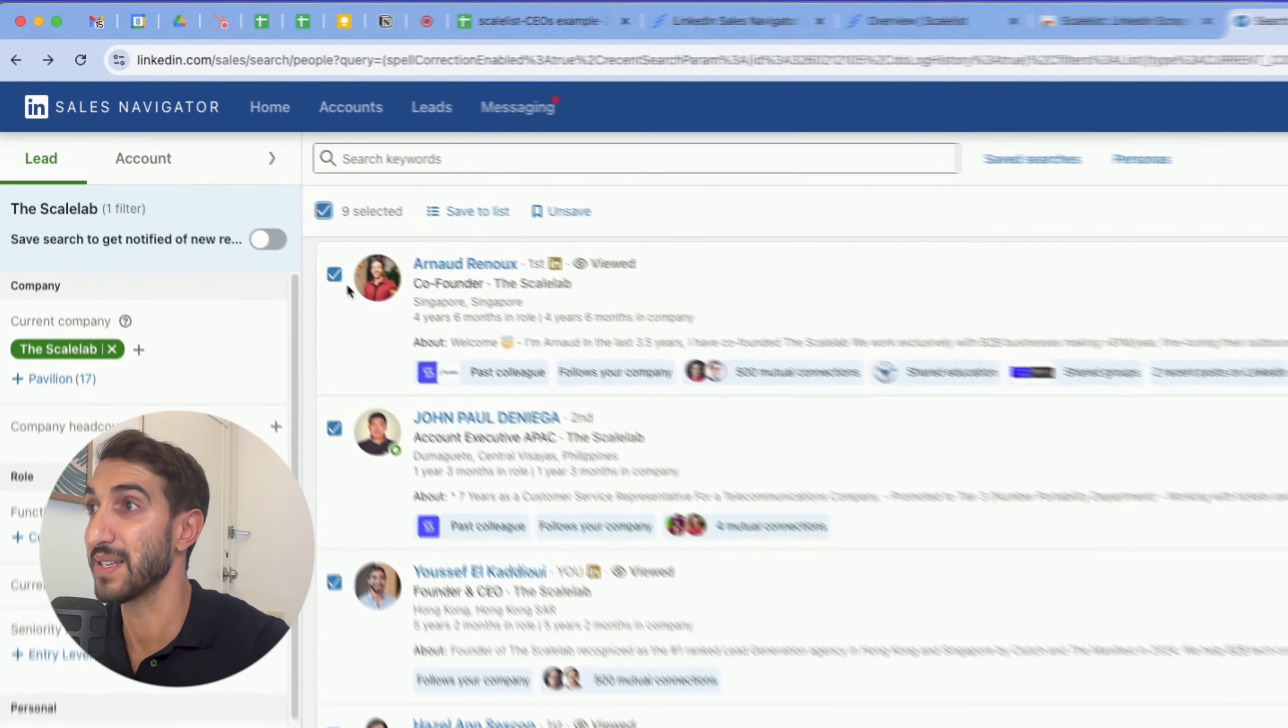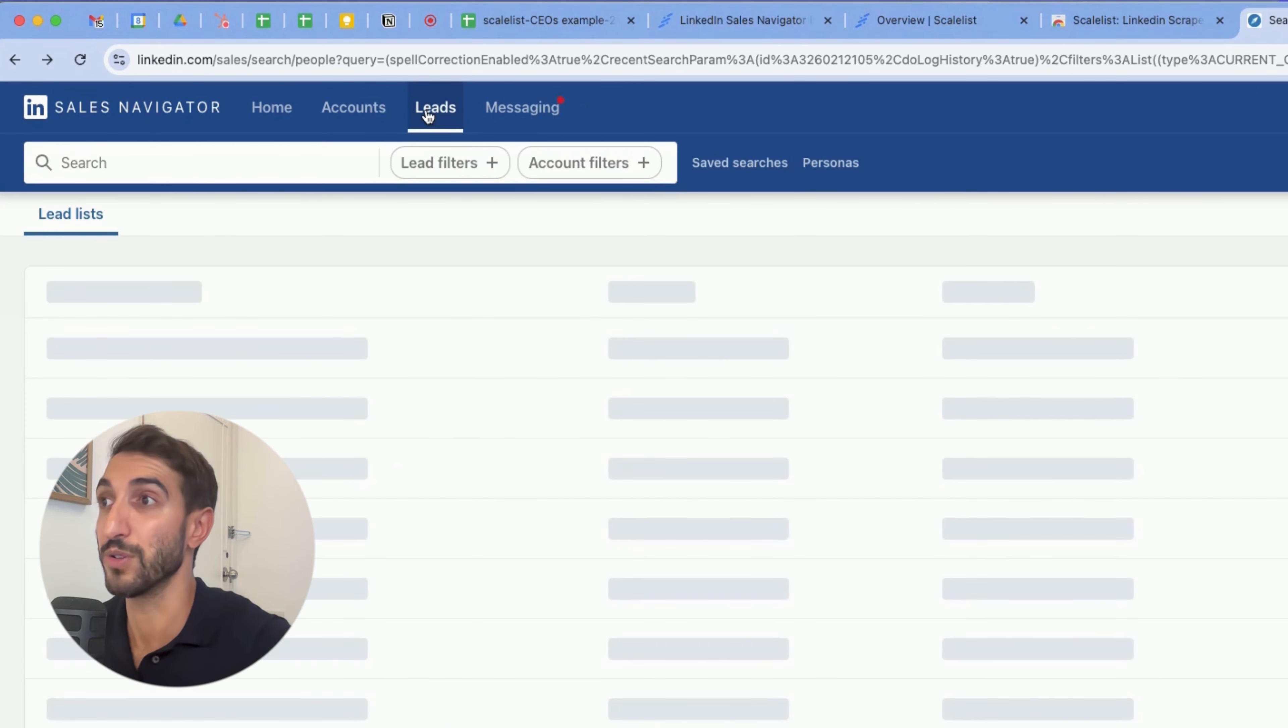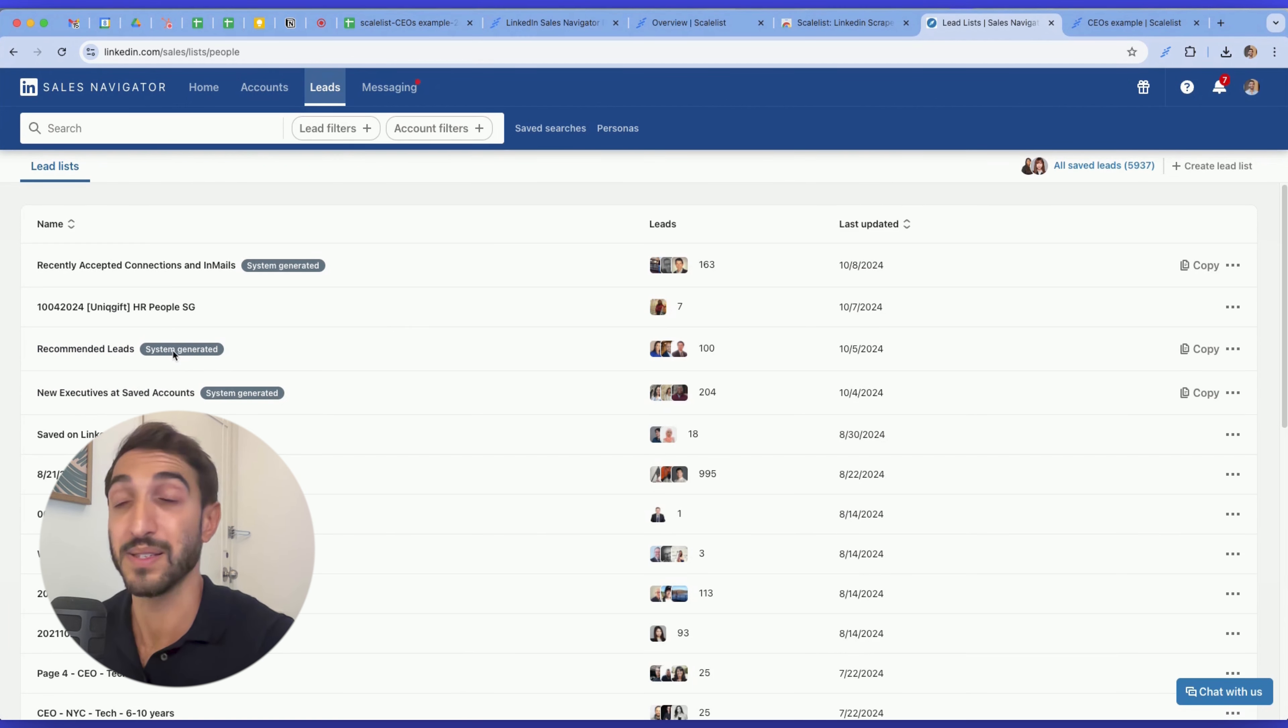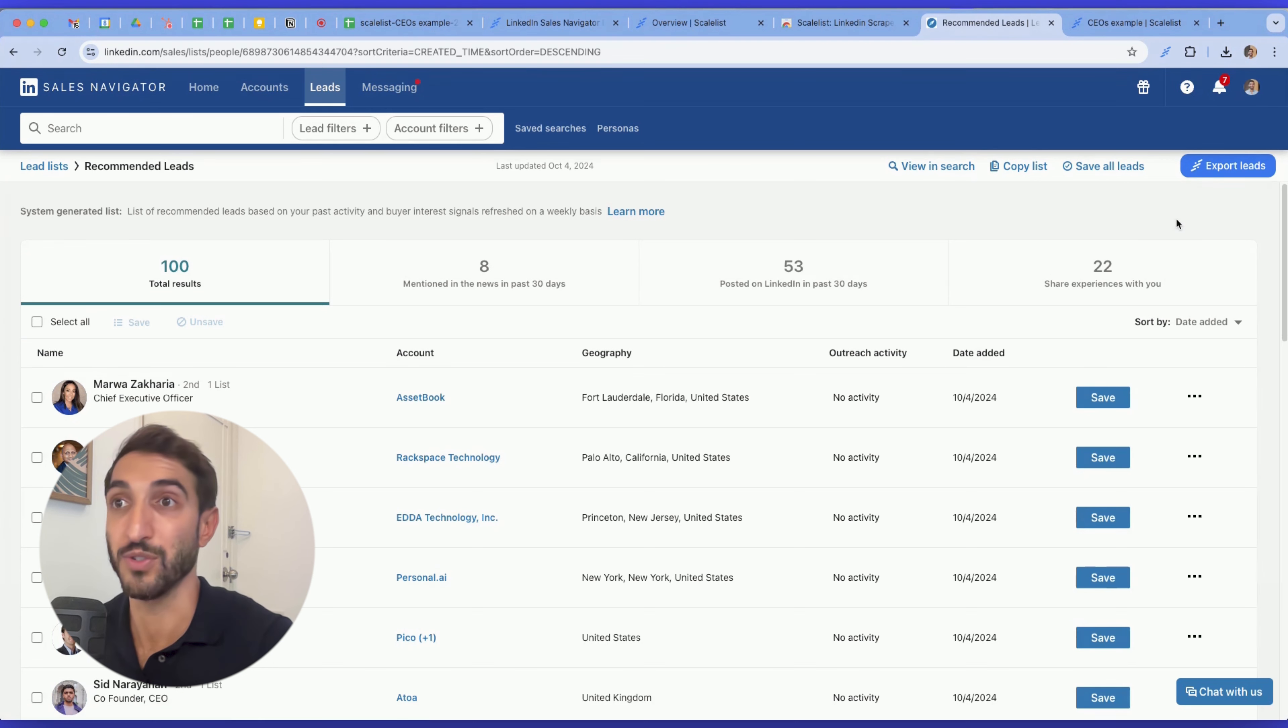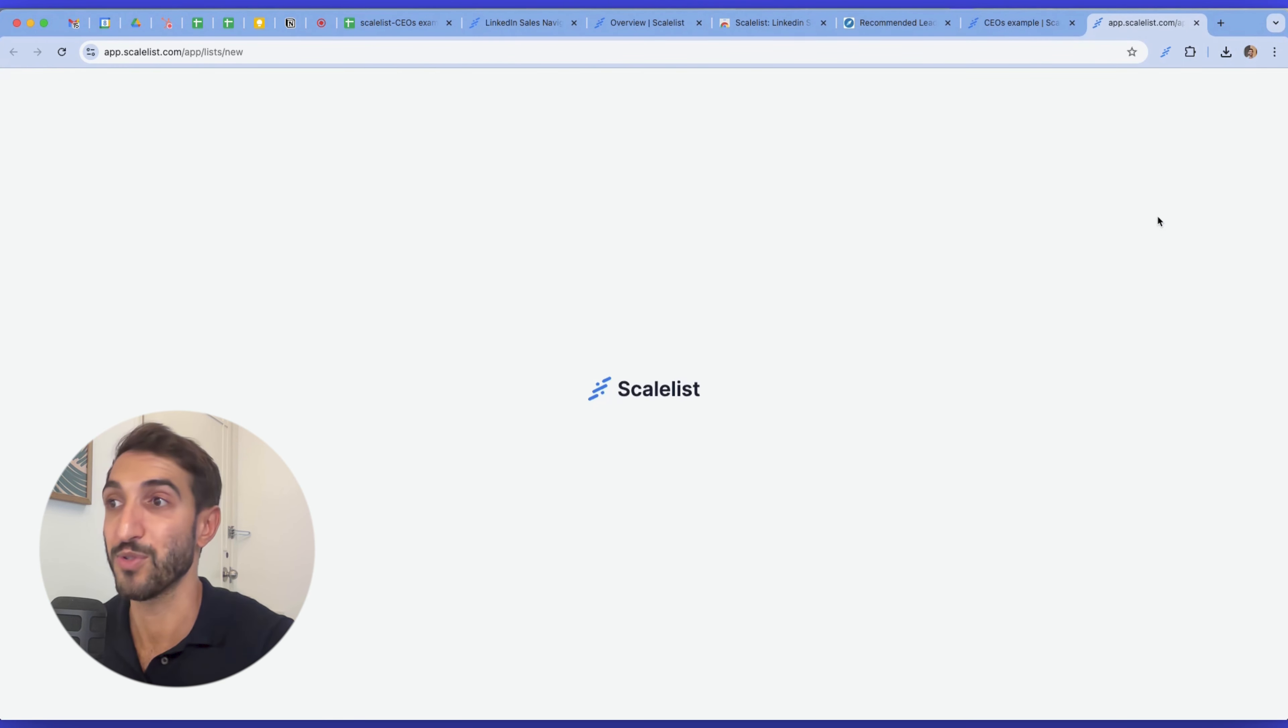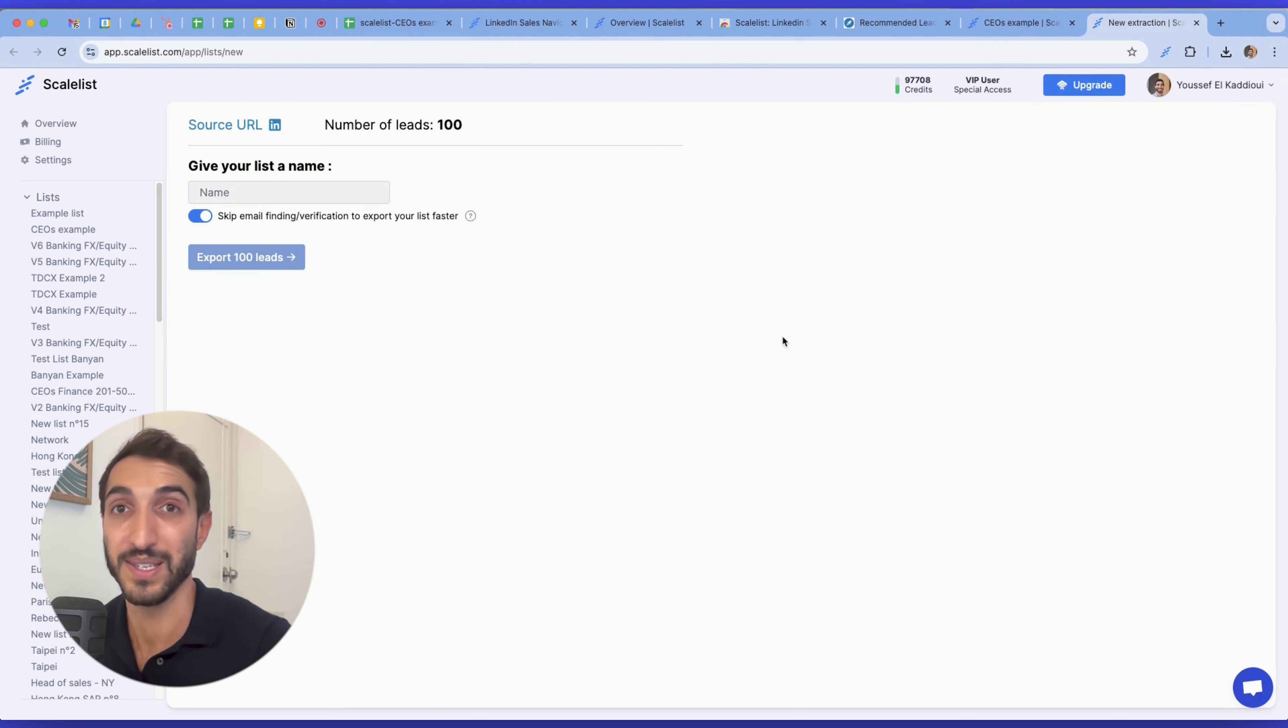Something else you can do with scale list is to export saved leads that you have. So for instance, if you have selected several leads that you saved to a list, they will be retrieved on this section here called leads, and you can export these leads as well with scale list. Let me show you an example here. I have these recommended leads that are system generated. So if I click on it, I will see the button export leads here on the top right hand corner. If I click on it, it'll do exactly the same process. Tell me how many leads to export. I can name my list and just export it. Easy go.